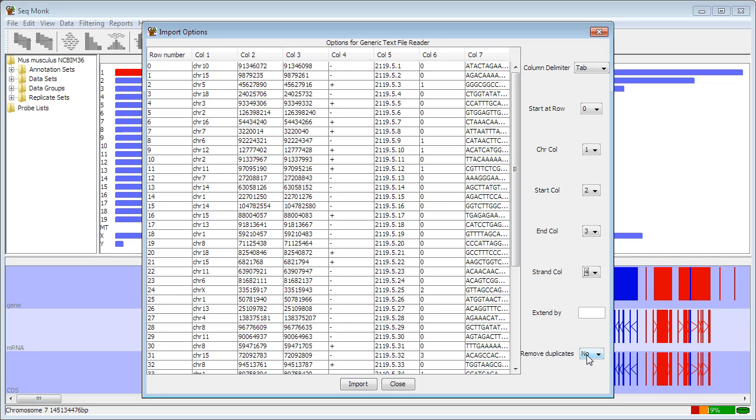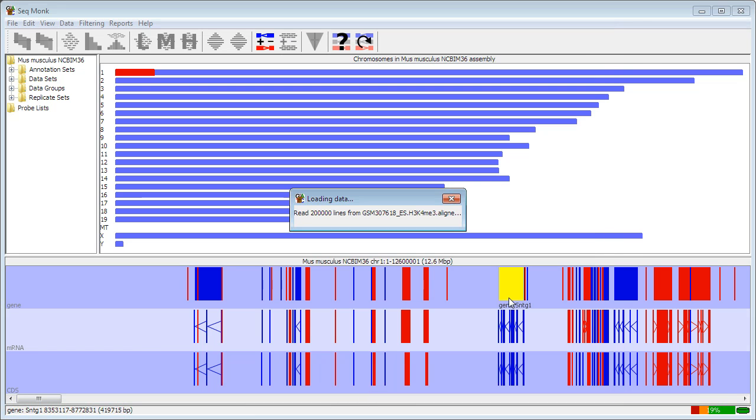And finally, you can also choose to remove duplicates at the import stage so they never appear in the program. You can choose to remove these later on and you can also ignore them when quantitating, so you don't have to do it now, but the option's there. I now choose to import the data and the data will start to come in.